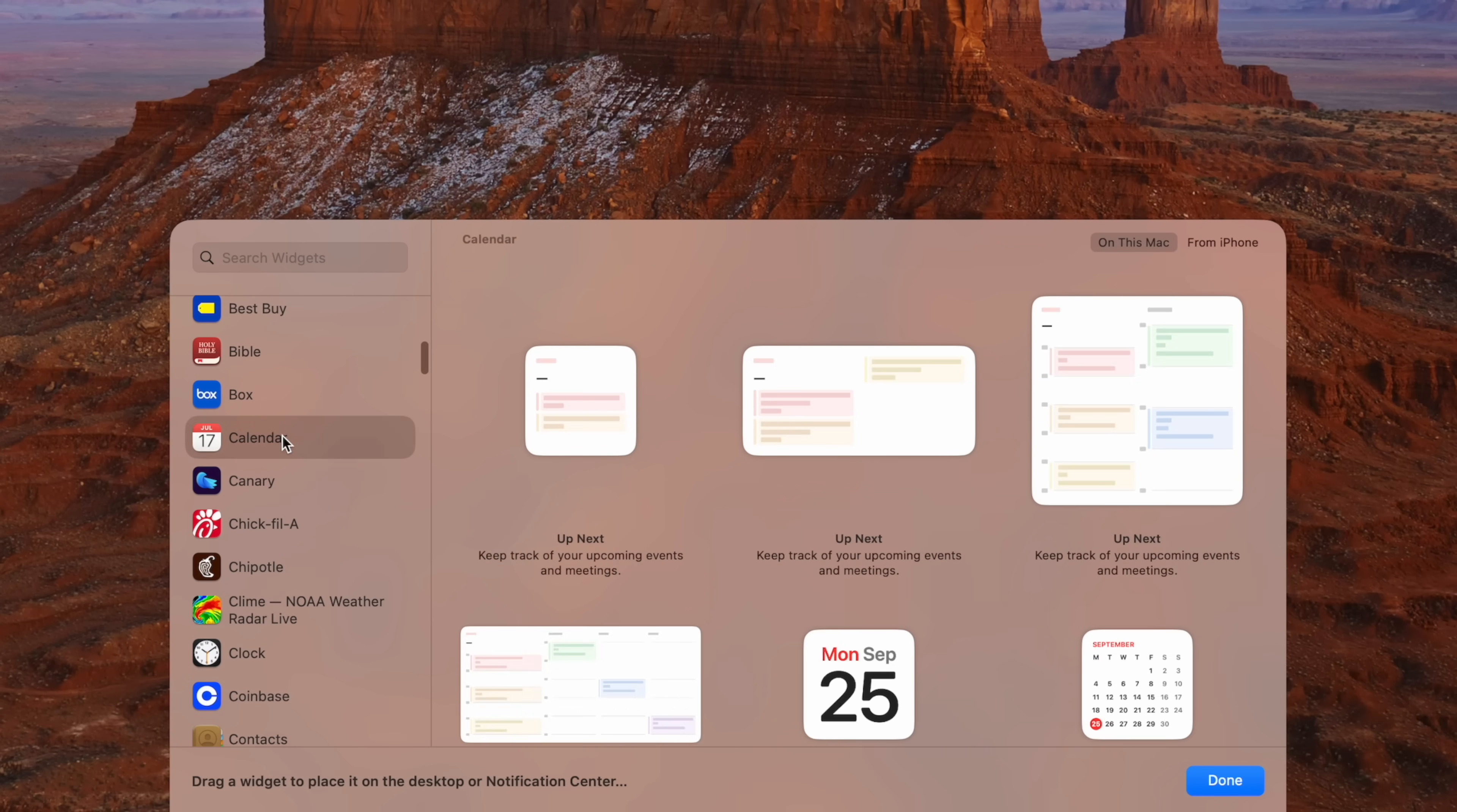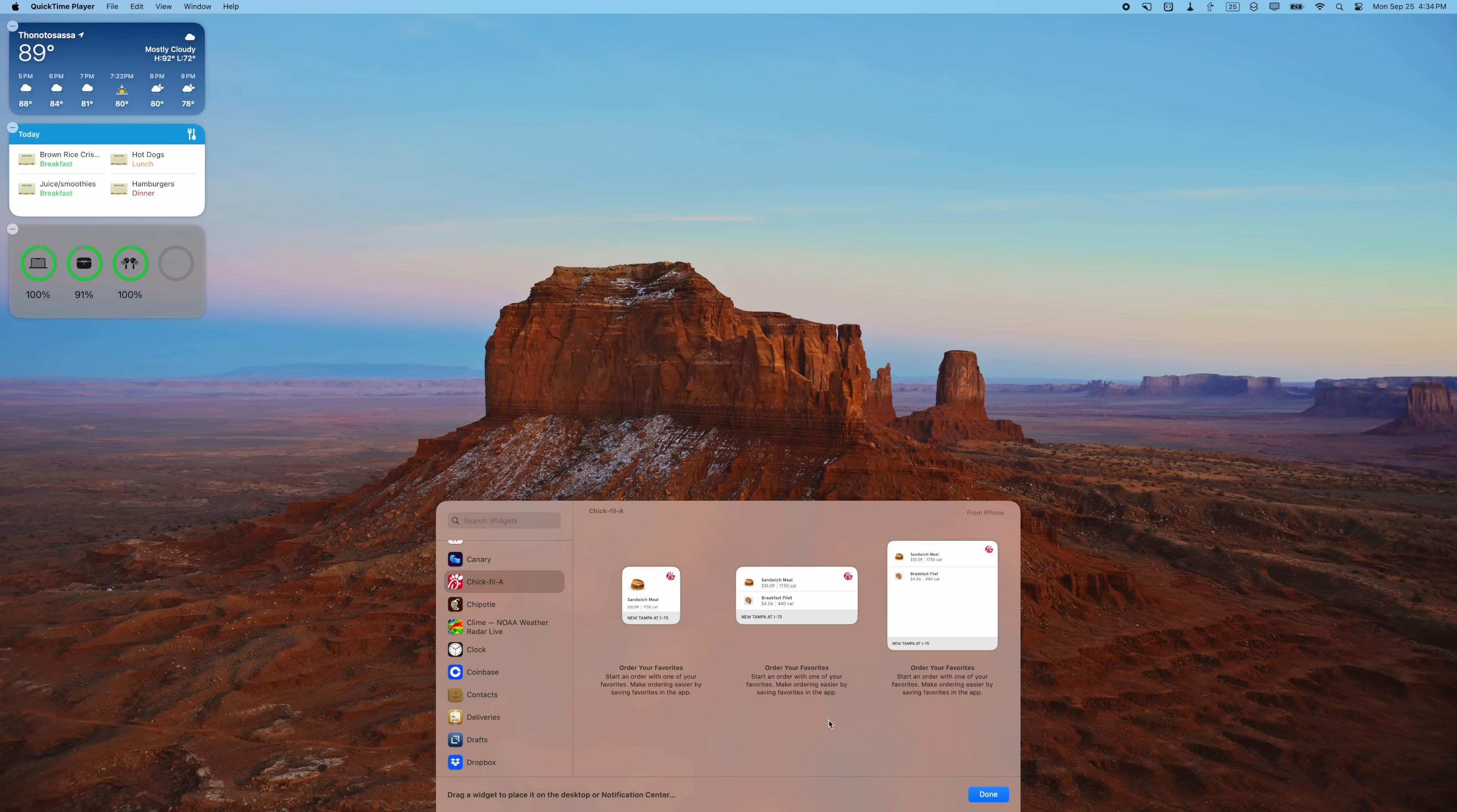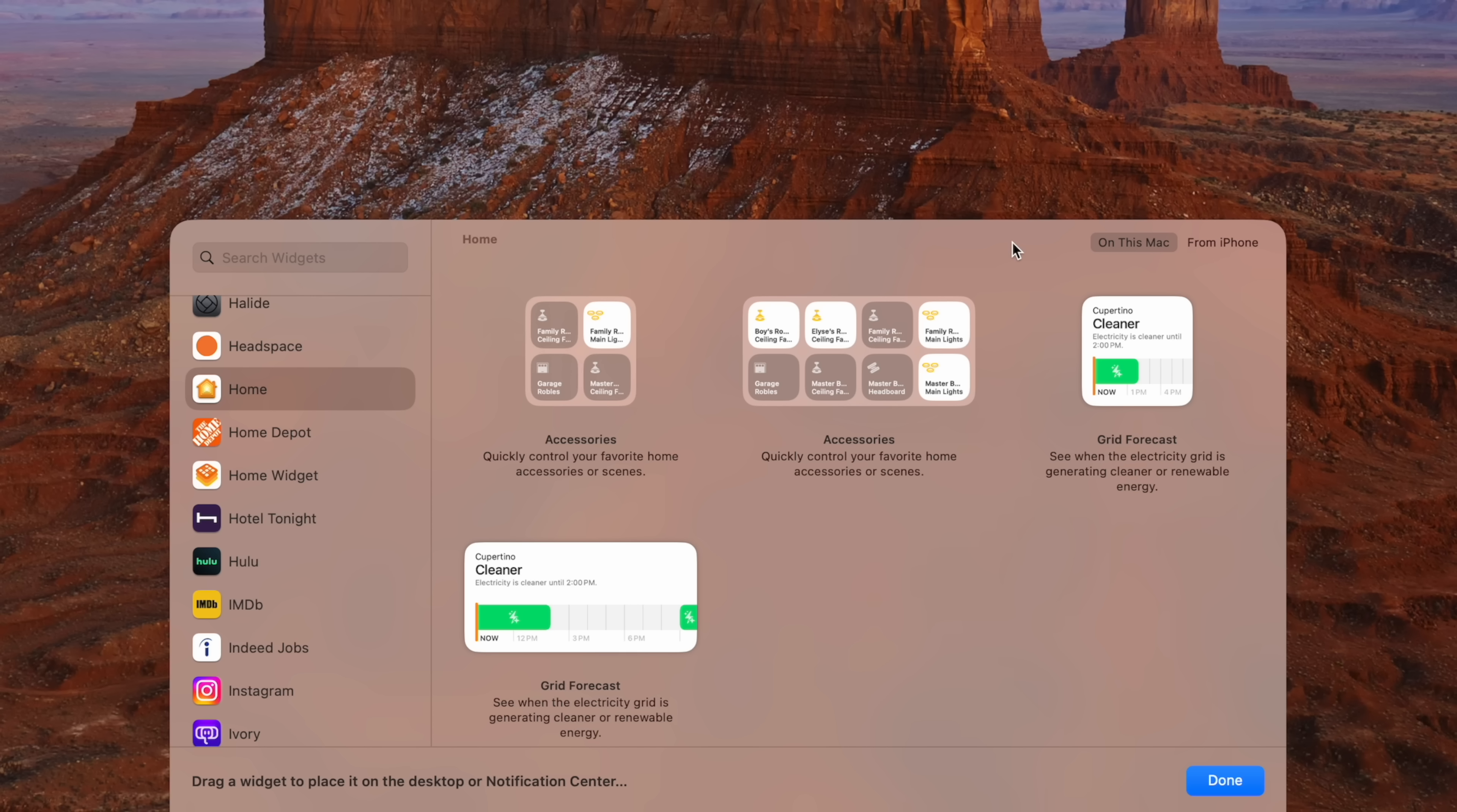Some apps will actually pull widgets from your iPhone using continuity. Now your iPhone does need to be in proximity of your Mac for these widgets to work, but they work. So here's Chick-fil-A and I can put this widget right here on my desktop and then apparently just order Chick-fil-A right here from my Mac.